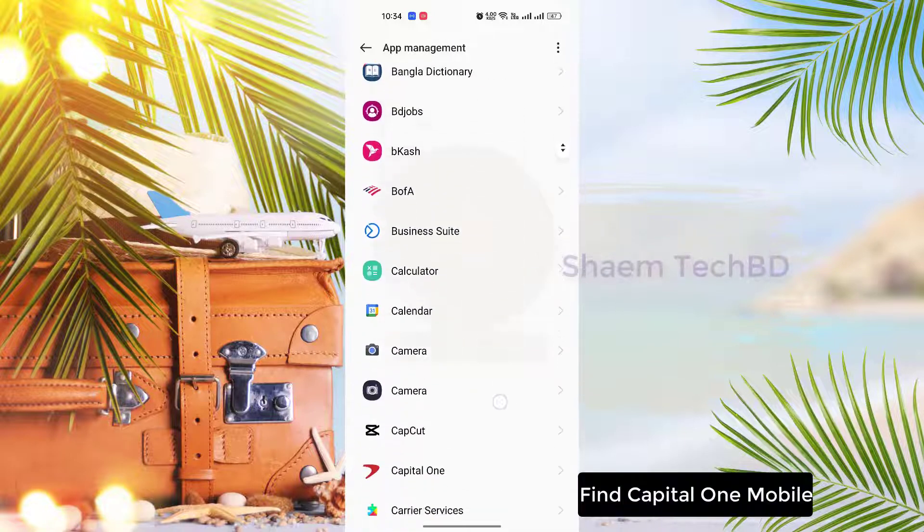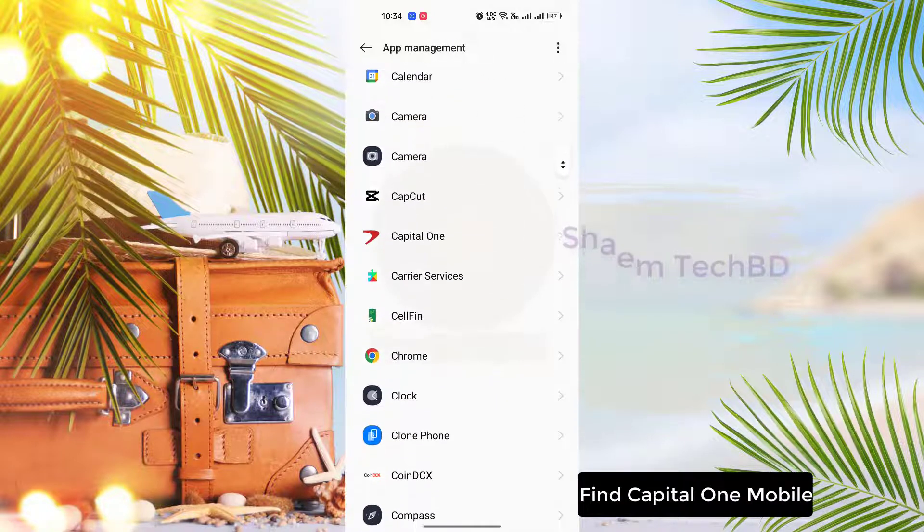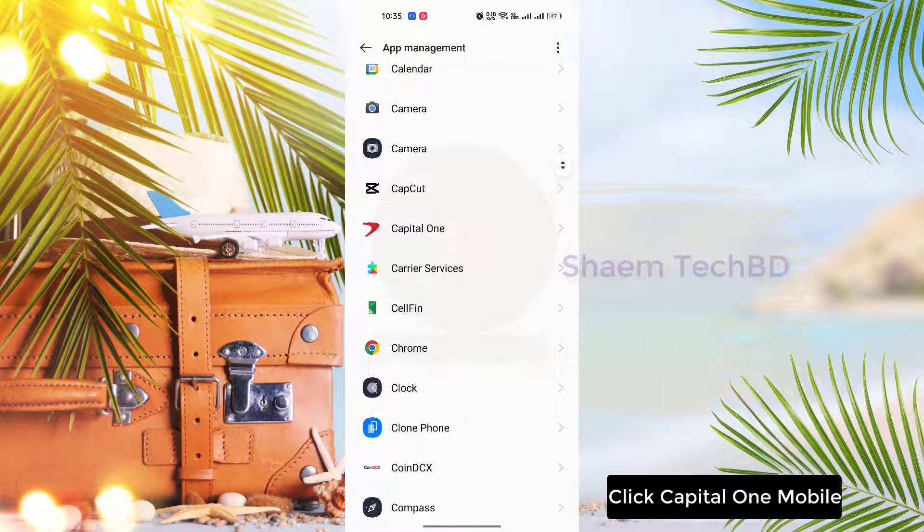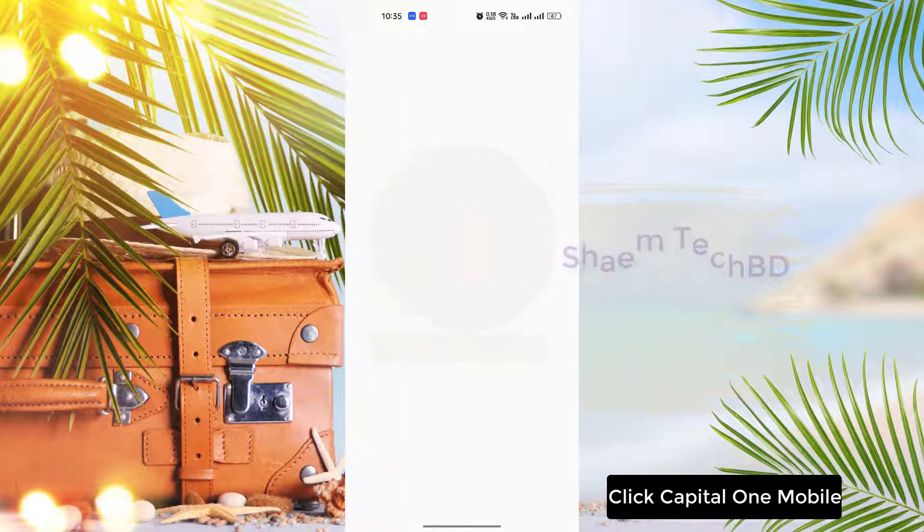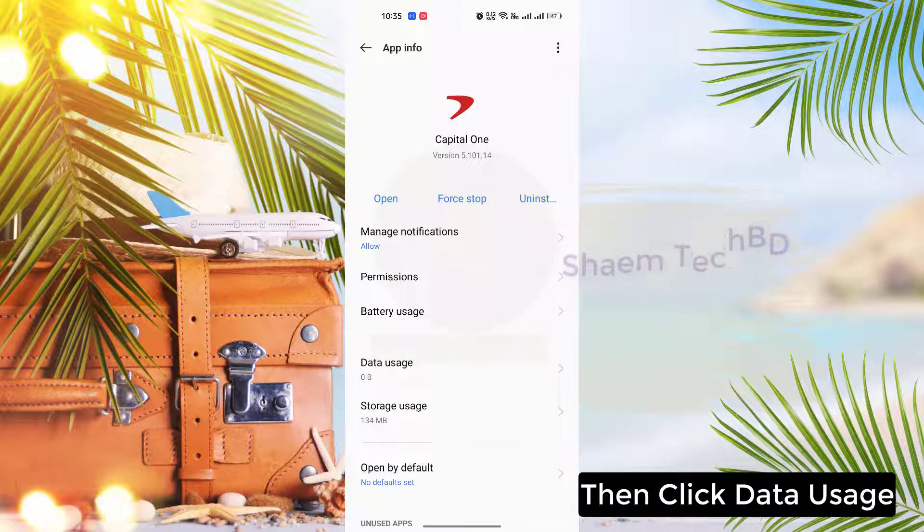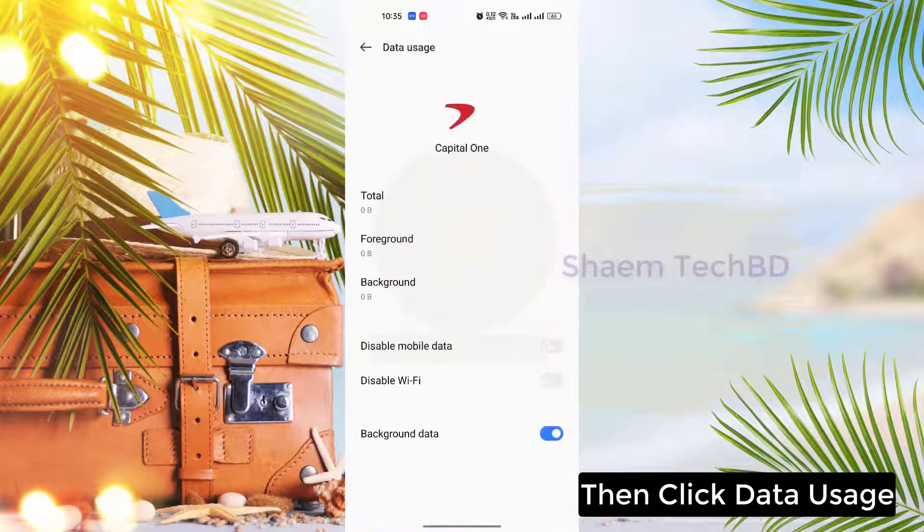Find Capital One mobile, click on it, then click Data Use.